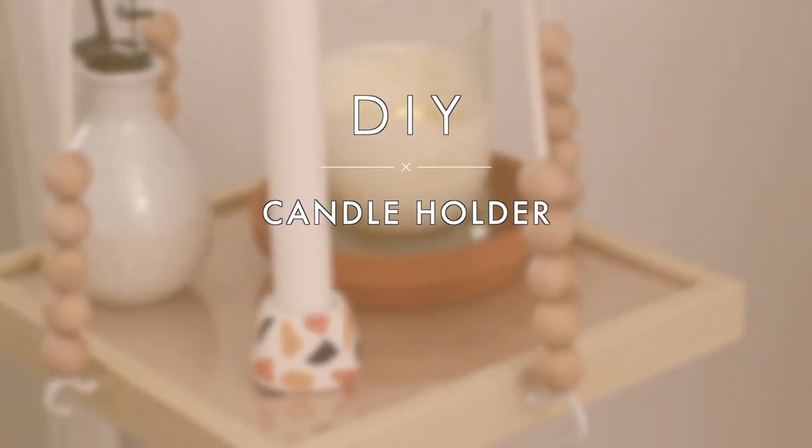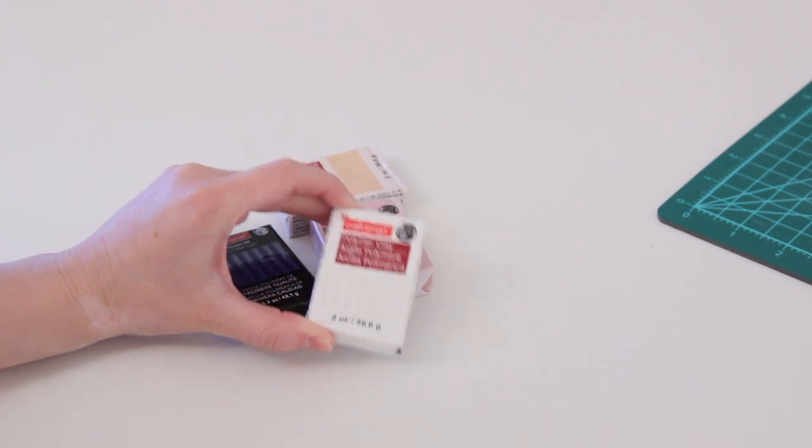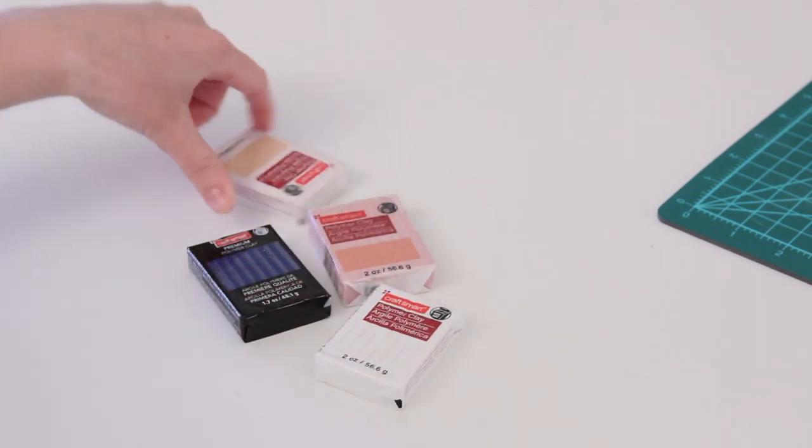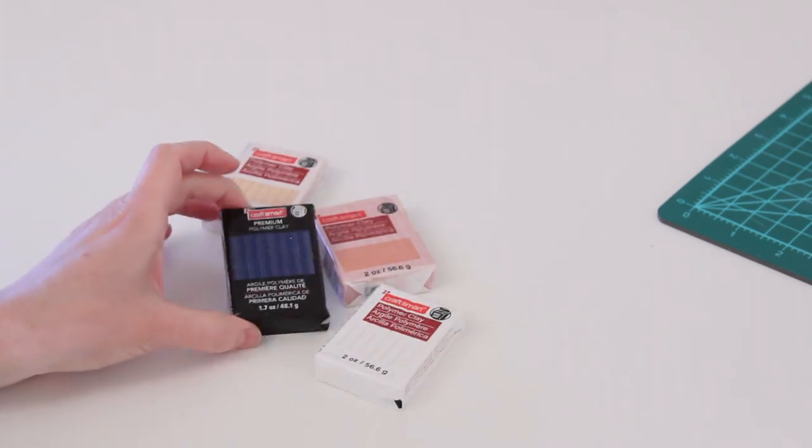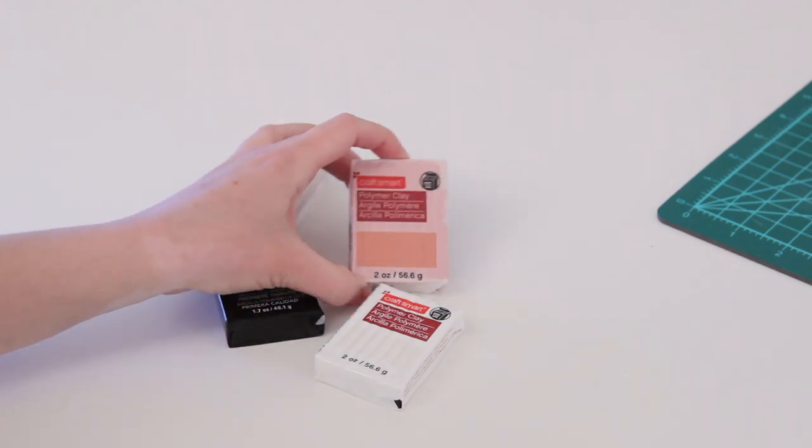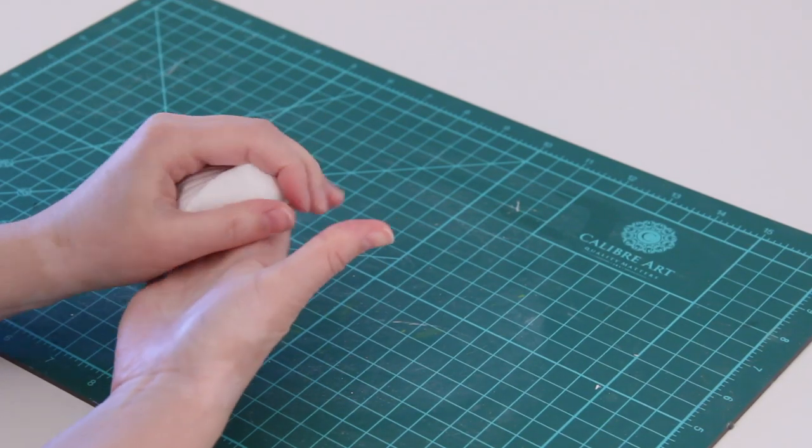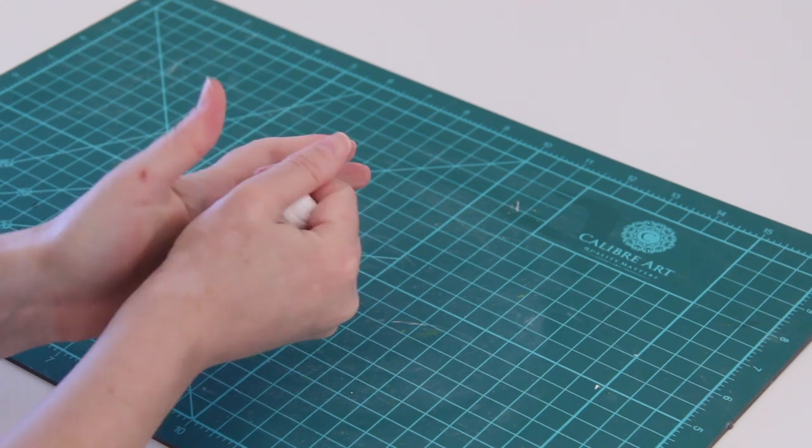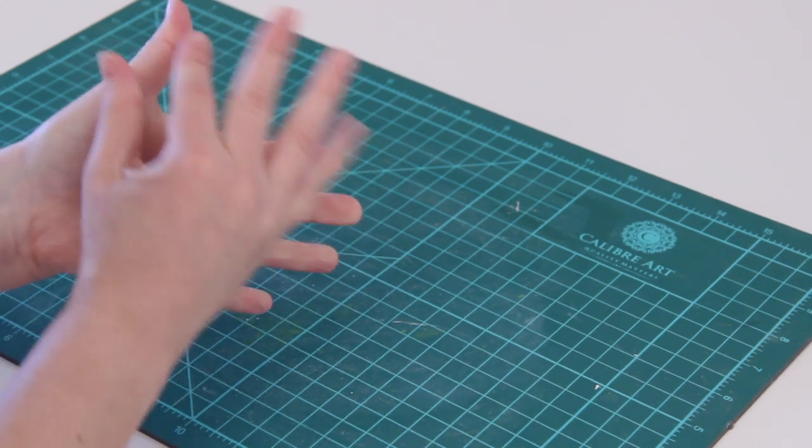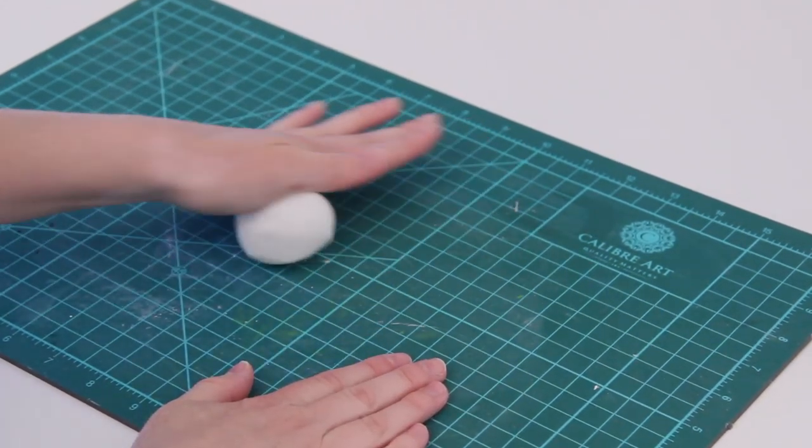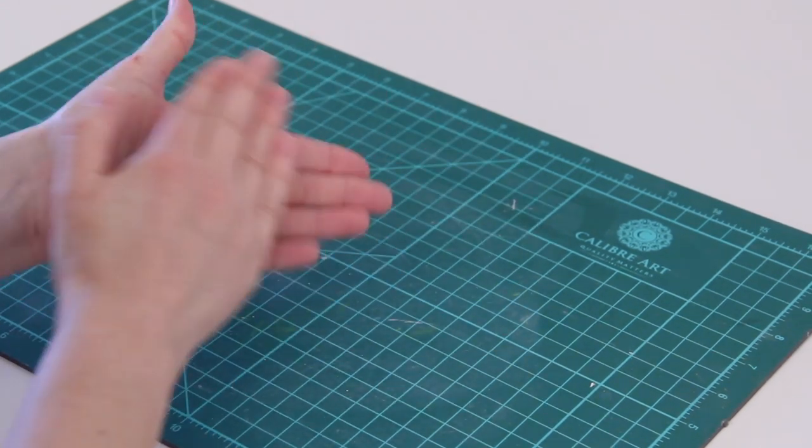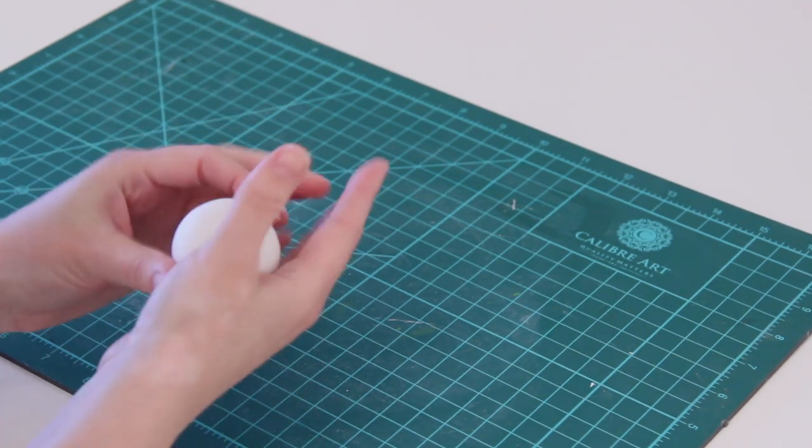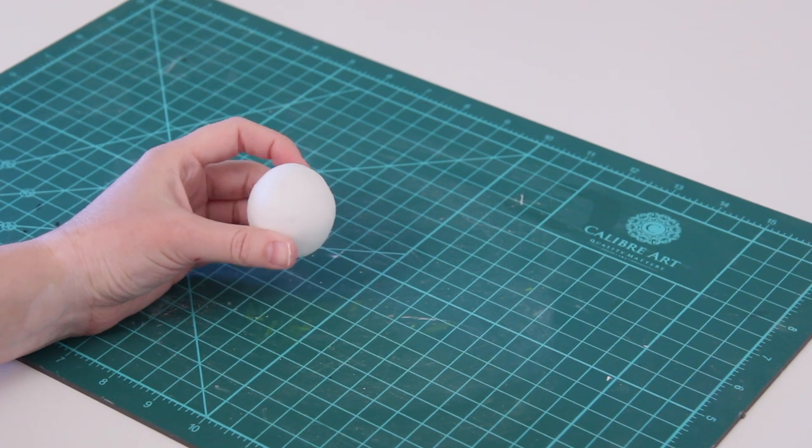To make this candle holder, I'm starting off with a bunch of different colors of clay. For all of these projects we're going to be using polymer clay. My base color is going to be white, so I'm just taking it out of the package and starting to soften it up. It's a little bit tough at first, but once you warm it up in your hands and roll it out, you can create this round shape with it.